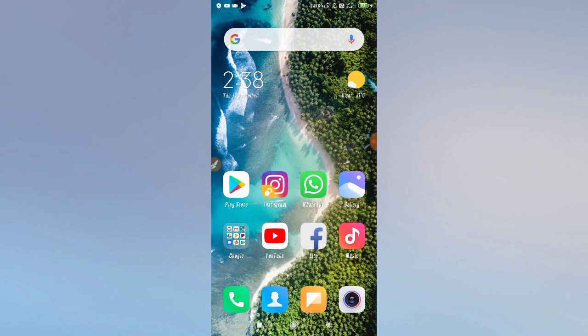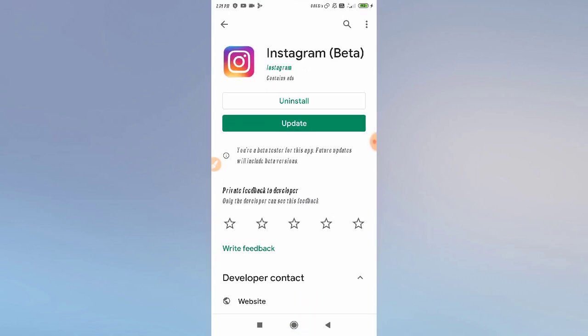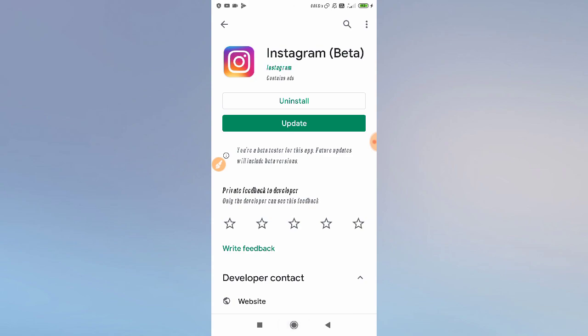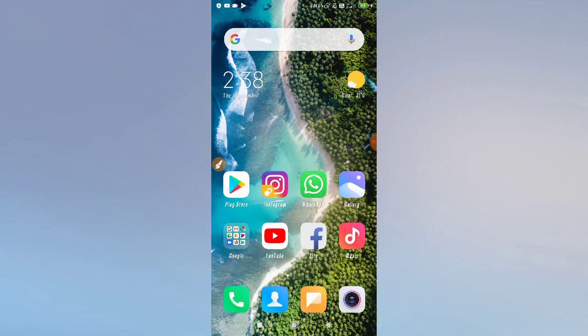In the first solution, I would suggest that if your Instagram app is not up to date, update it now. Updating ensures you can use the latest features of Instagram. Go to your Play Store and update your Instagram app first.